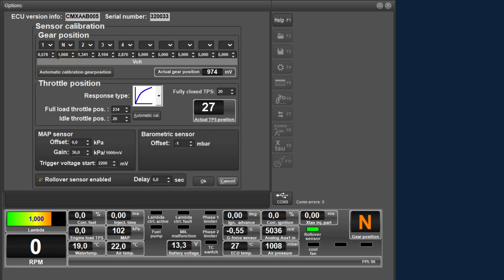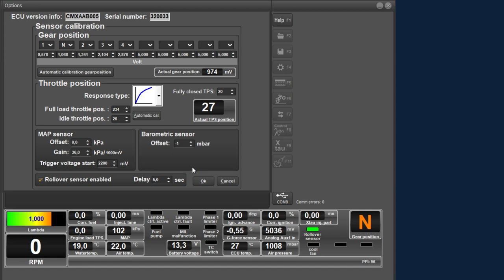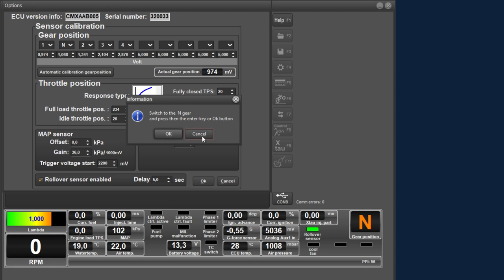As most commonly, gear 1 is the most left box, followed by the neutral, then second gear and so on. By means of the automatic calibration, the software ensures that the voltages are stored at the correct gears. You can see the current voltage of the sensor here. If we click on the automatic calibration, the following window appears where the software asks to put the motorcycle in first gear. When you have done this, click OK and the software will proceed to the next gear. This way you go through all the gears and the software will store the corresponding voltages.